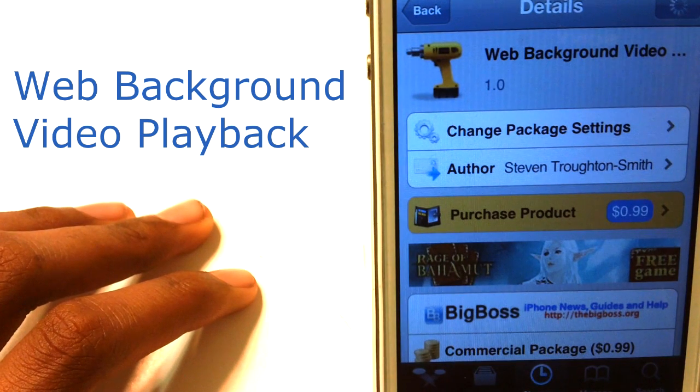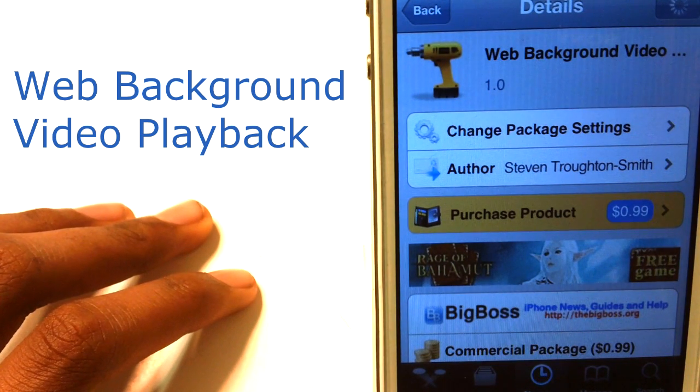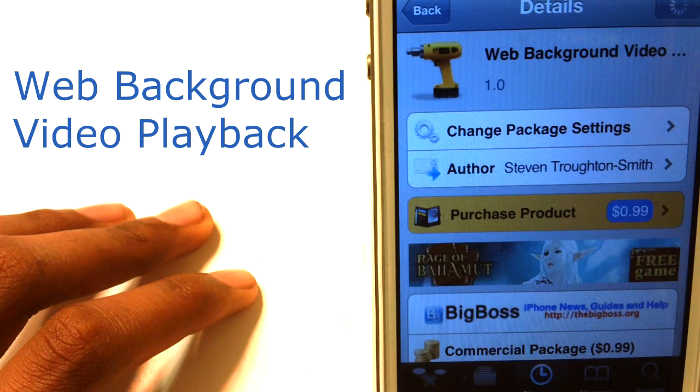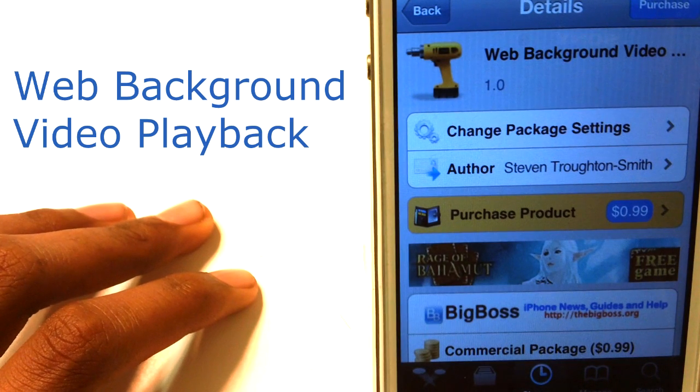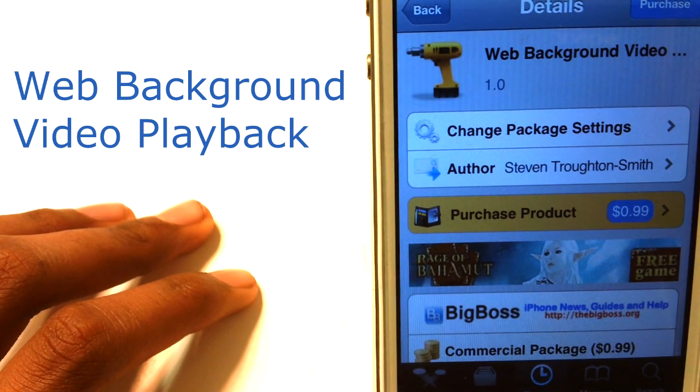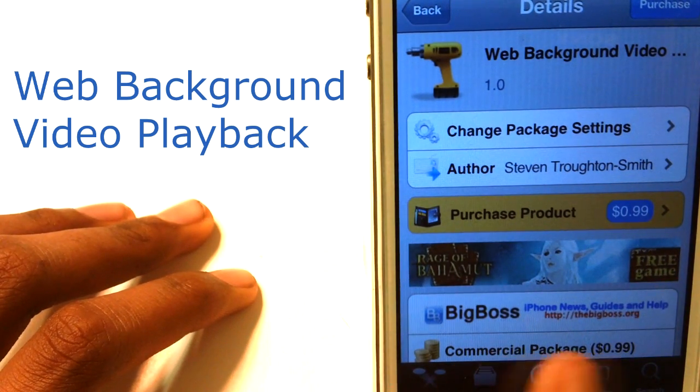Hey, what's up guys? I'm Davin and today I'm here with a video showing you guys web background video playback. You guys can find this tweak for 99 cents in the big boss repo.